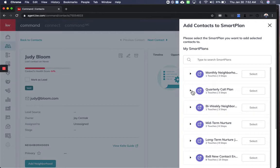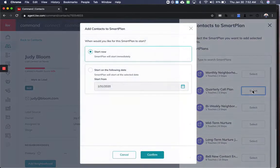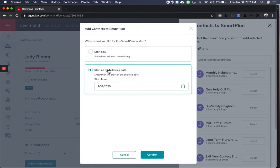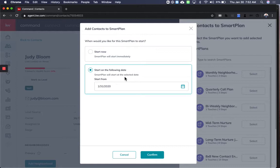Same thing with the quarterly call plan, biweekly, all of these. If I choose Select in my SmartPlan, I have the option to choose a follow-up date of when I actually want to start the plan. So this is powerful on the path to creating custom SmartPlans.